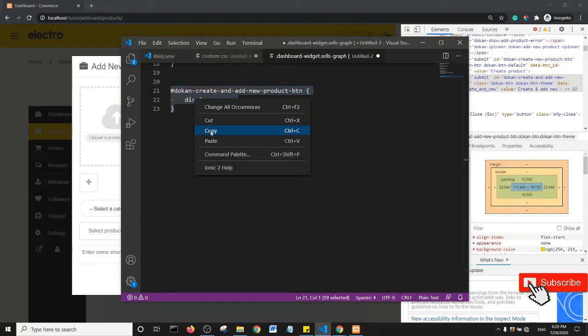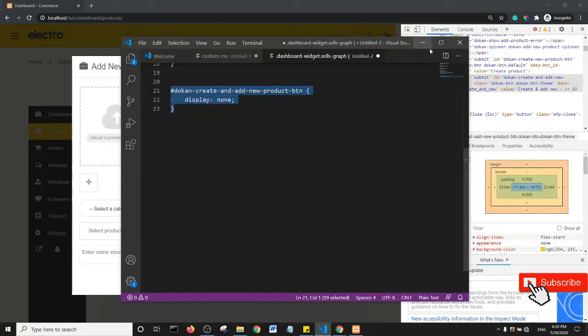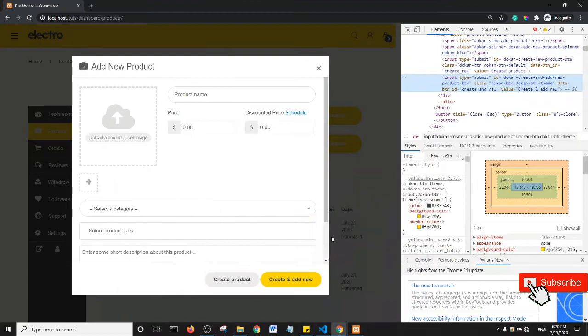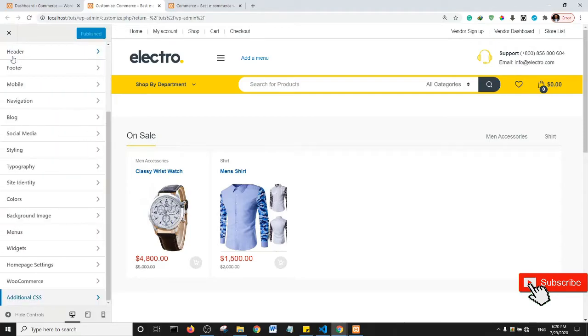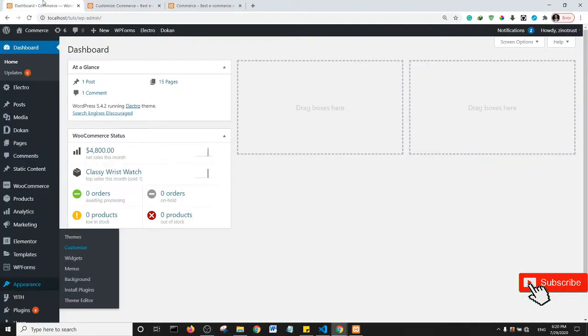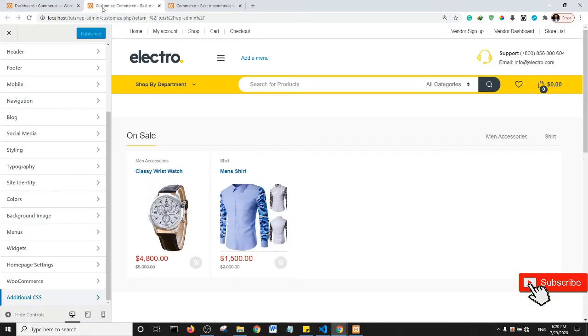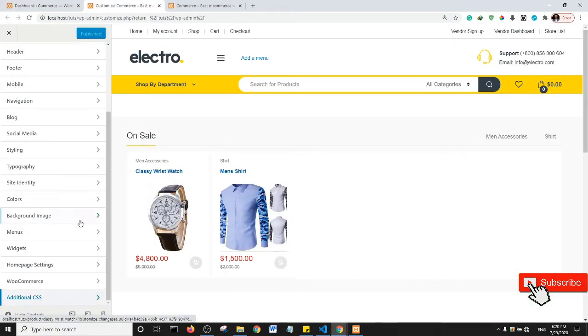And if I go to the back end of my website in the Additional CSS section. So basically to get to this section, all you need to do is come to Appearance and click on Customize, and then it brings you to your WordPress customizer. If you scroll down on this left section you're going to see the Additional CSS.